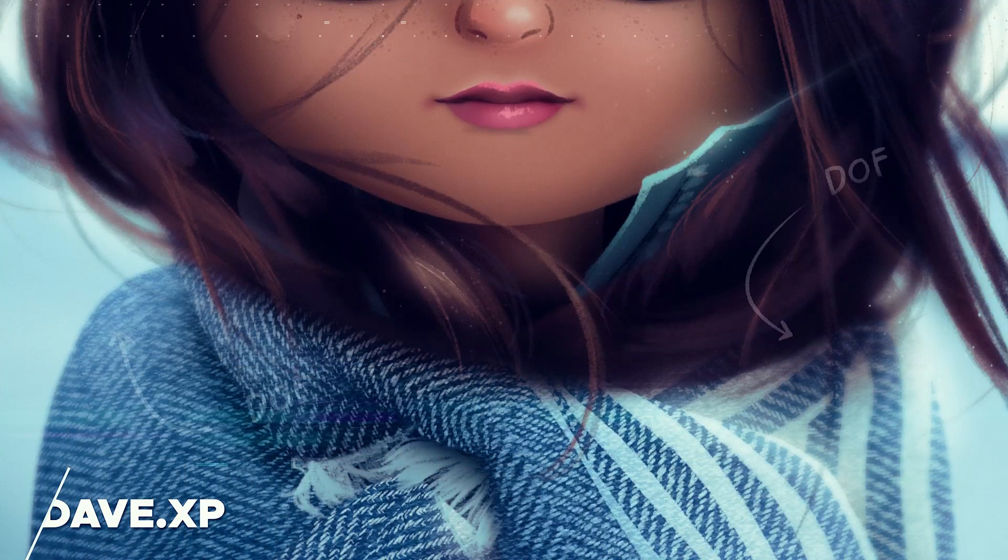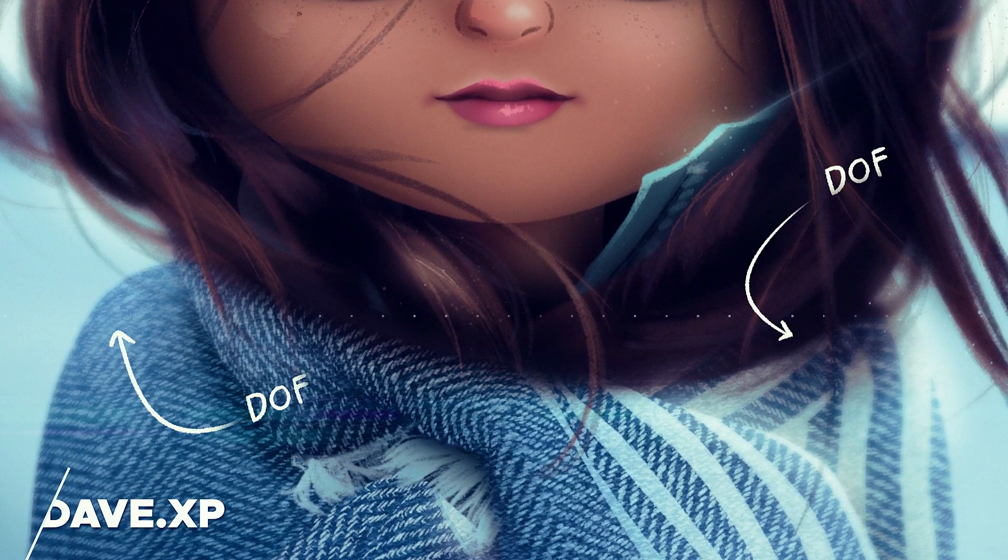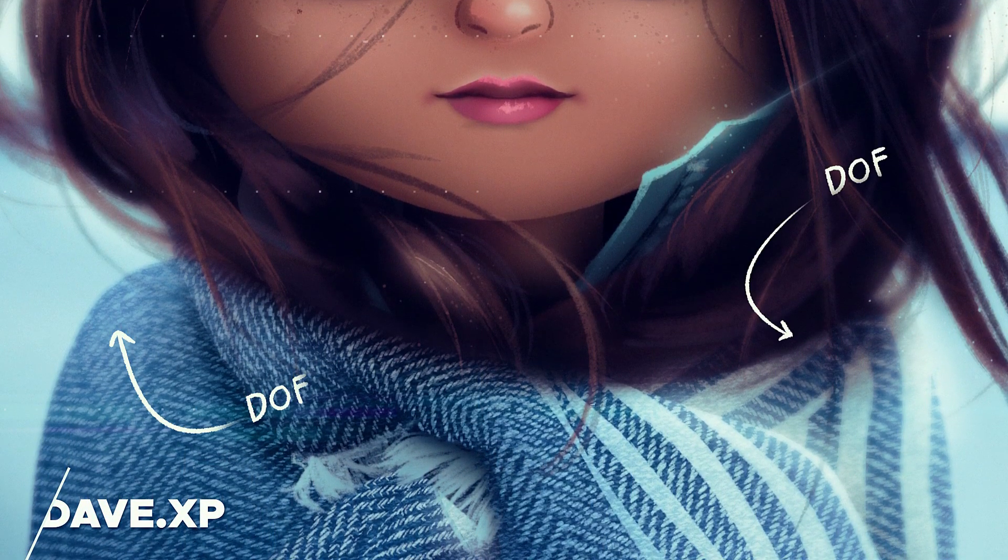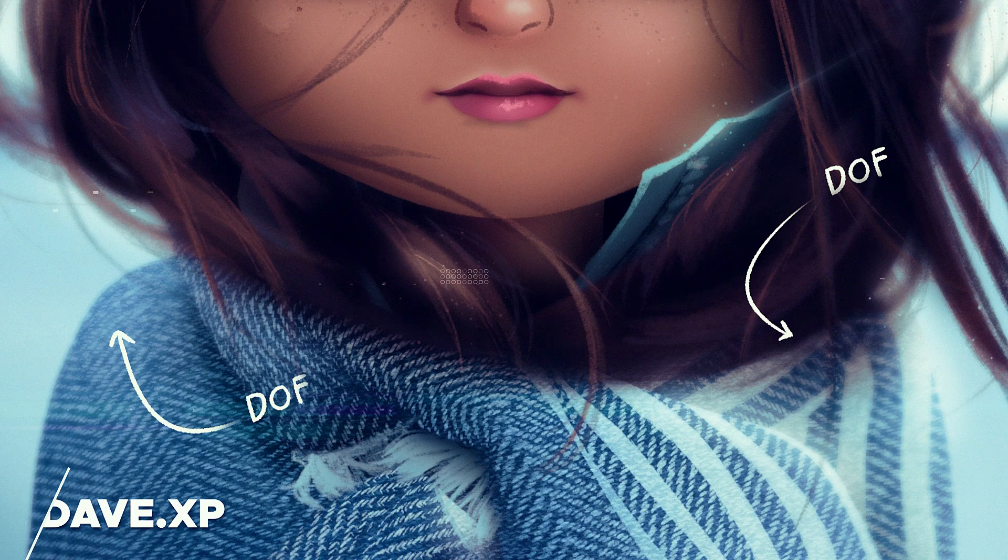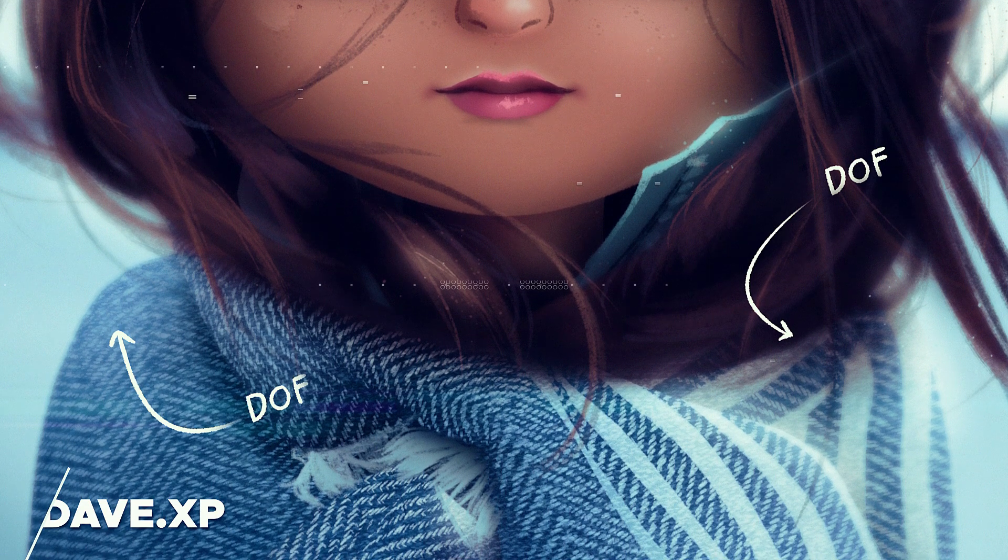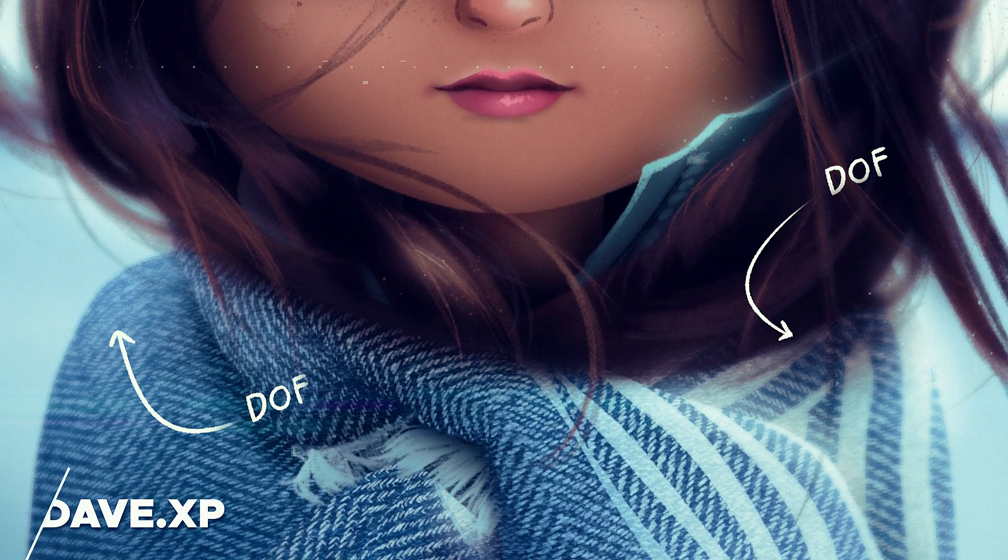How's it going guys? This is Dave XP and in this tutorial we're going to be looking at one way of creating a nice depth of field effect. So here we go.